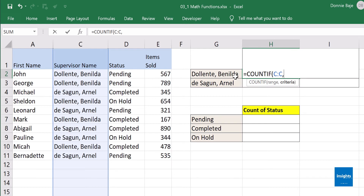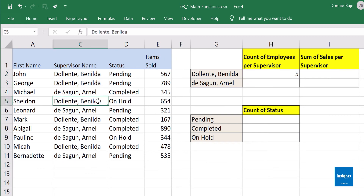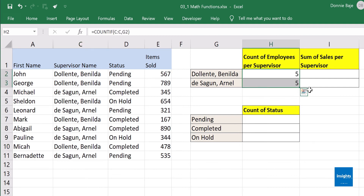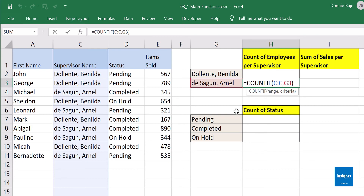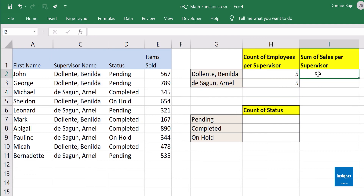Instead, you could reference a cell that contains the name you are looking for. So I'll use G2, which contains the supervisor name I want to count. Press Enter, and I got the total count — one, two, three, four, five. I can also double-click the fill handle to get the count for the next supervisor, Arnel Desagun.